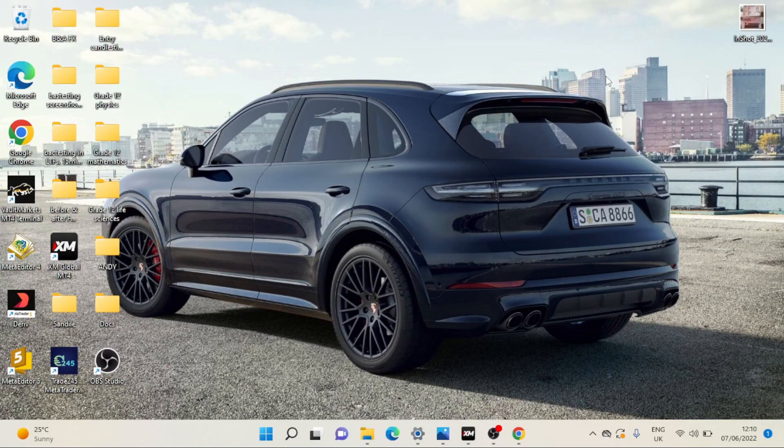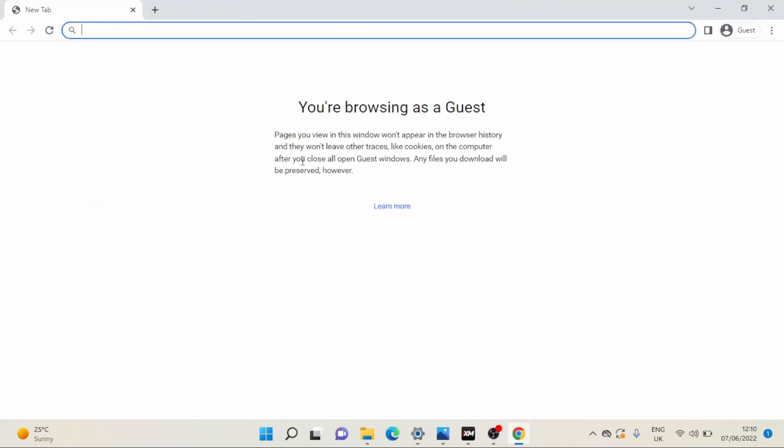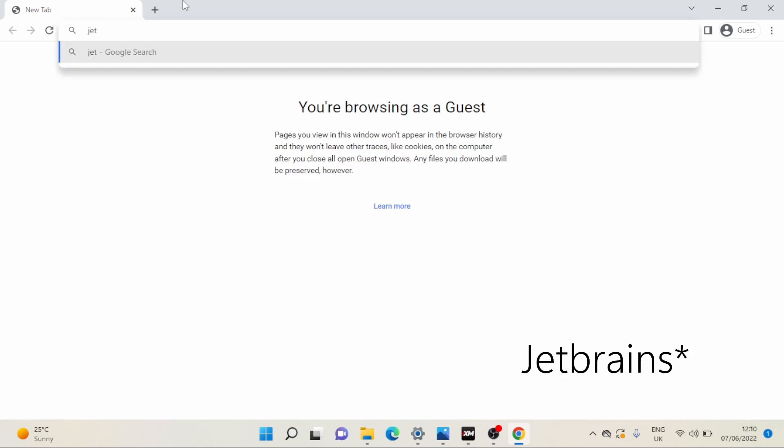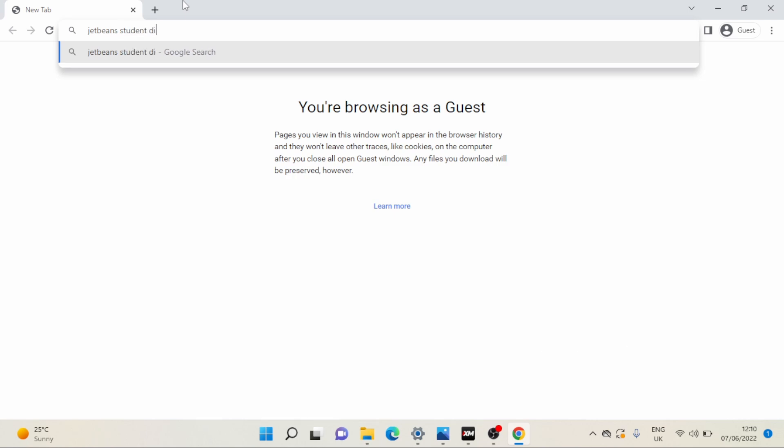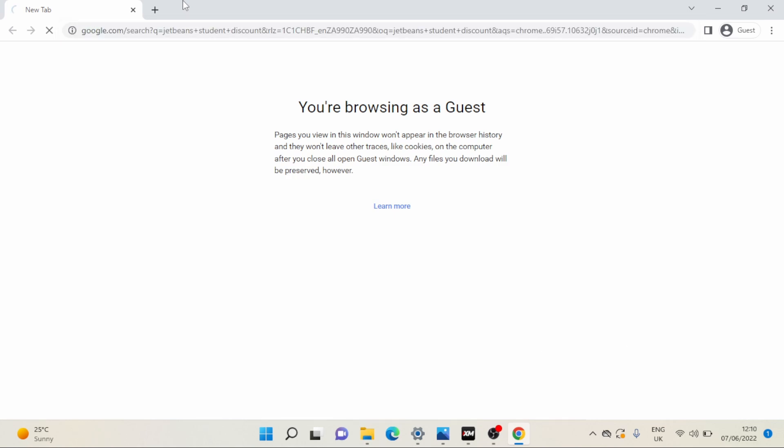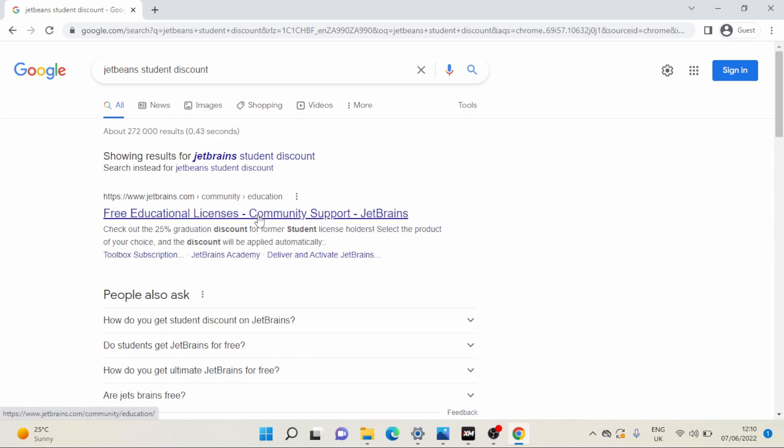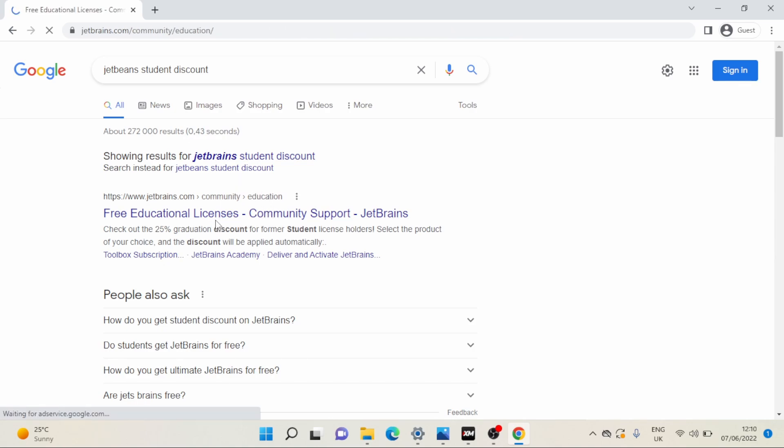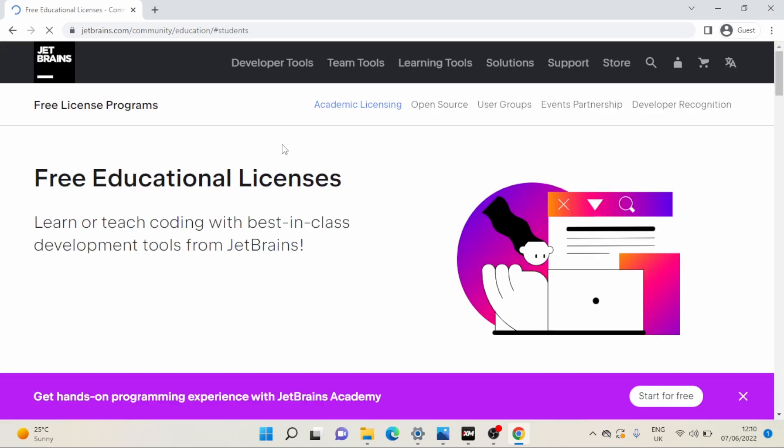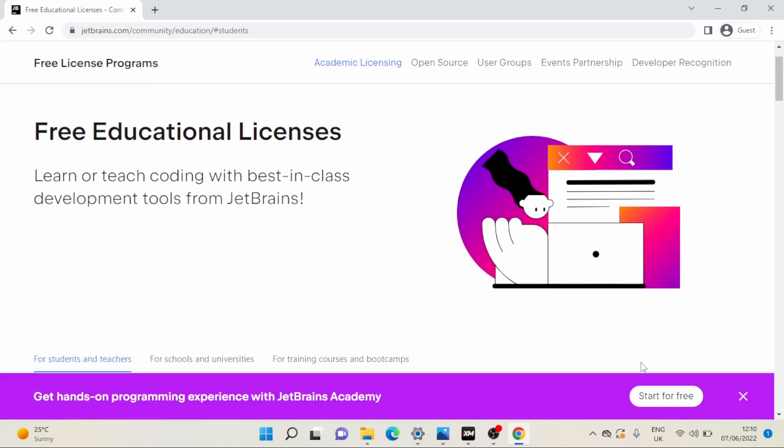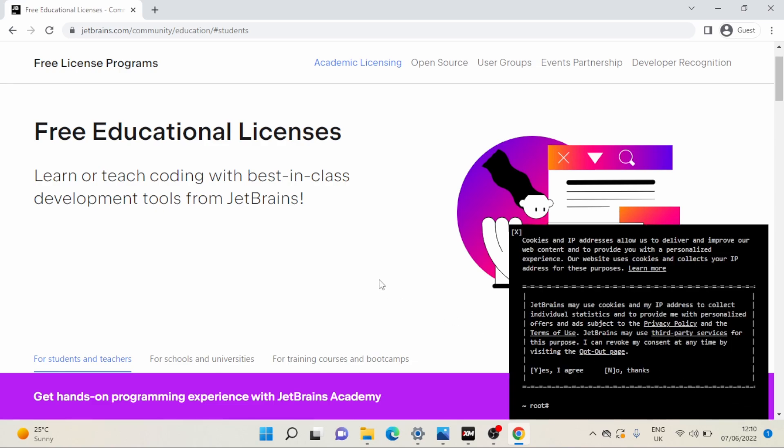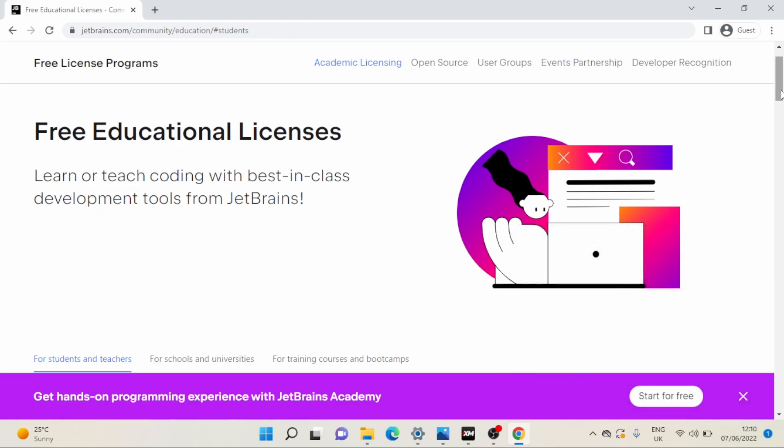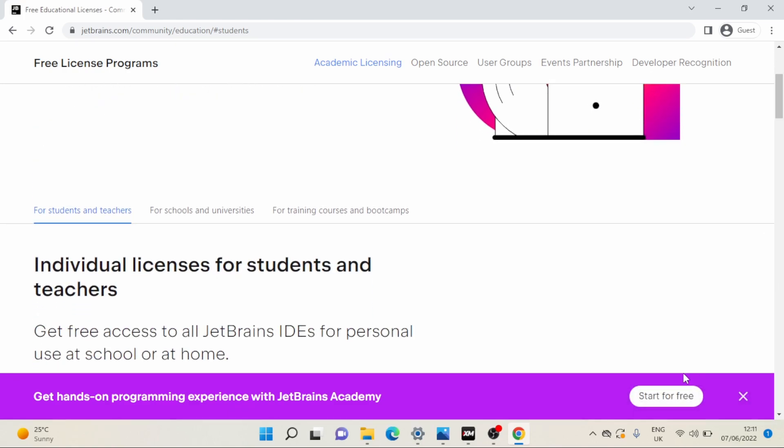So without further ado, let's get to what the video is about. First things first, you have to sign up in order to be able to register your account. You're going to sign up using this email address, so JetBrains student discount. So first link as you can see, I'm sure you all get the gist.